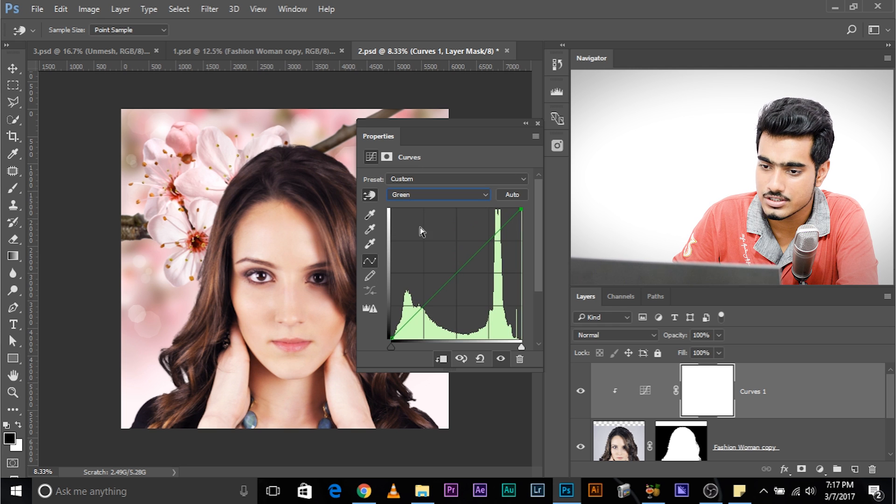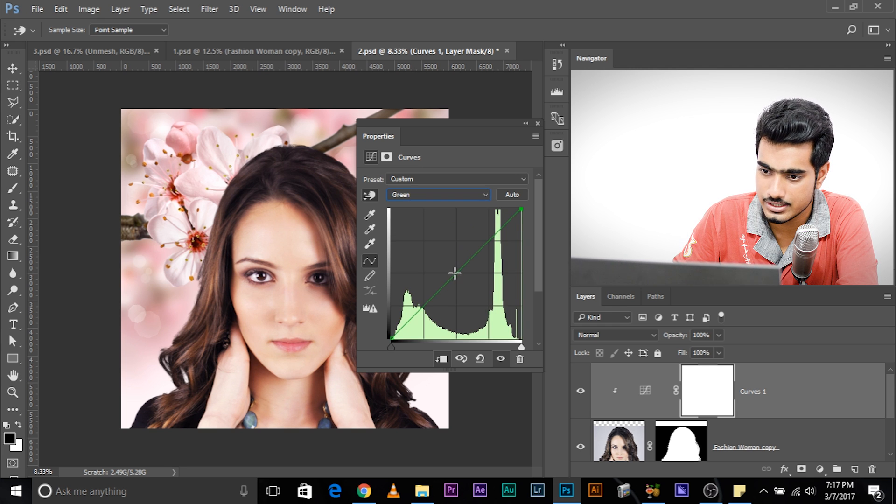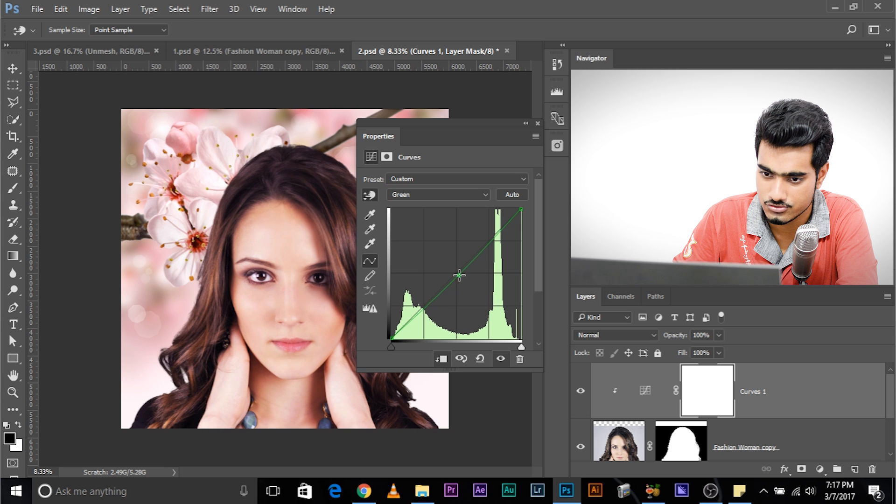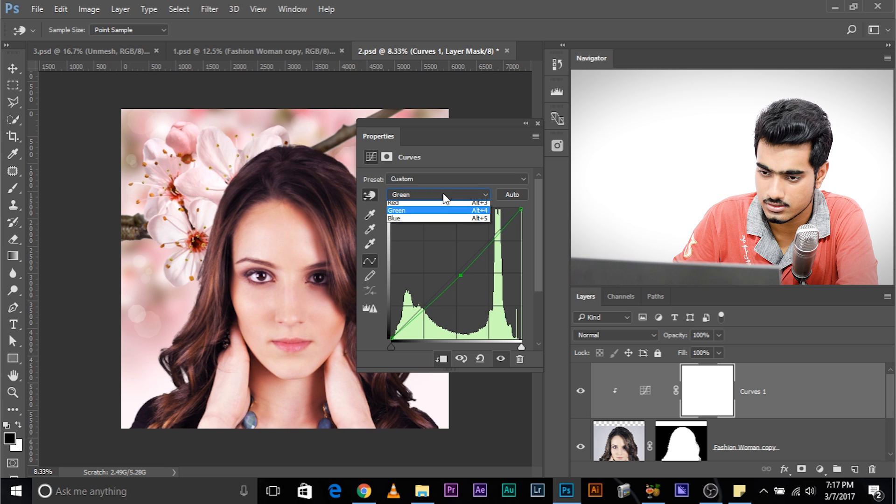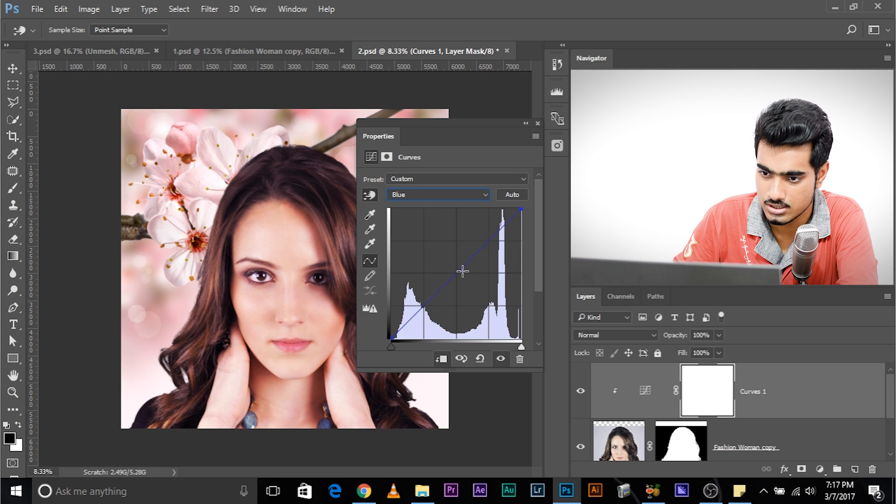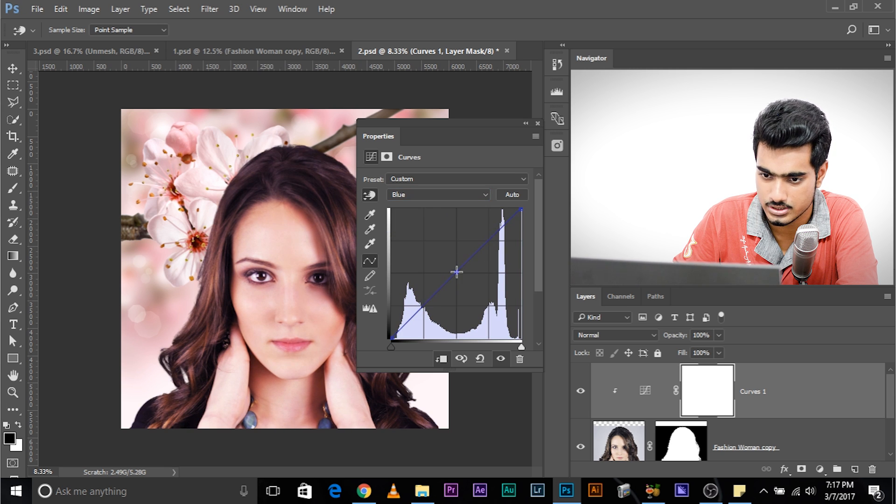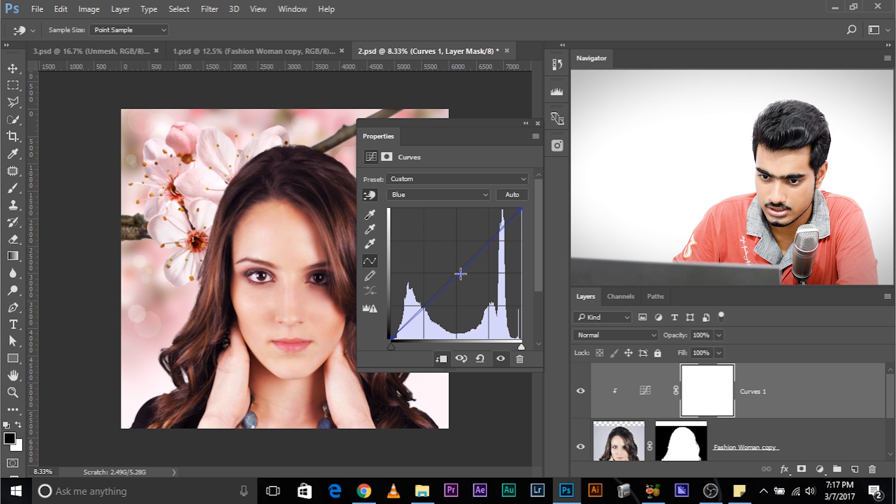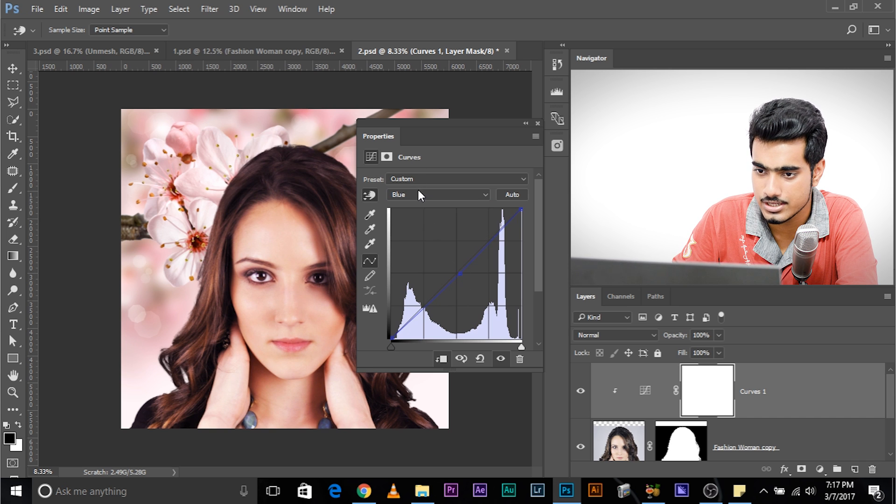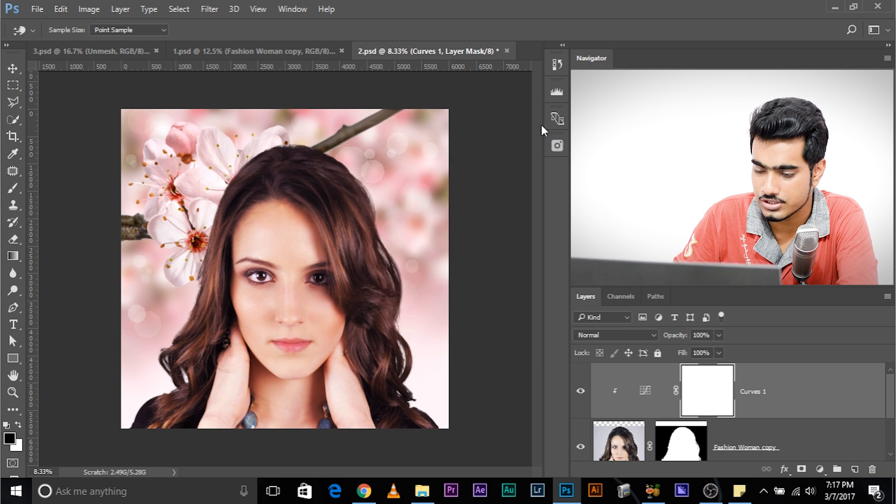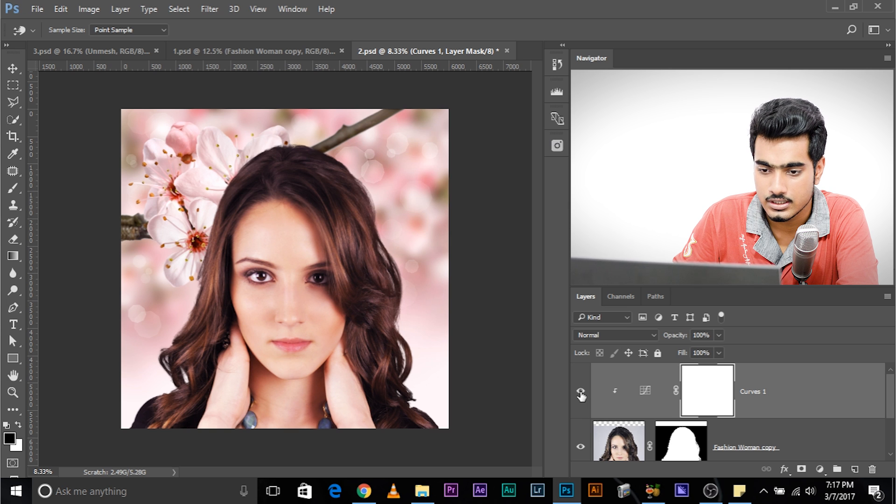Now let's go ahead and check out other channels and try increasing, decreasing to see which one matches. It's looking good. Blue increasing the blue helps. No, it doesn't. Decreasing just a tad bit. And there you go. It's matching now. Without the curves adjustment layer, with the curves adjustment layer.